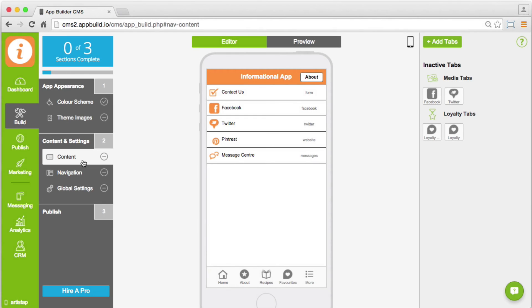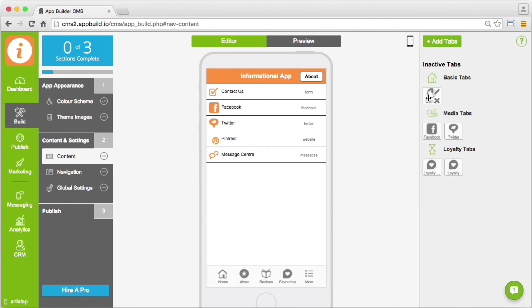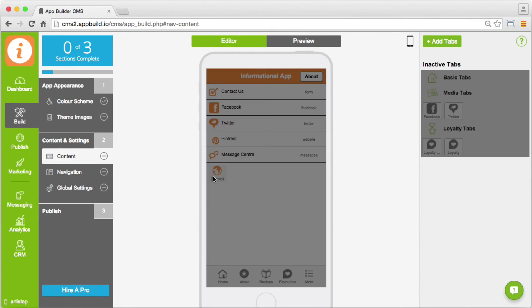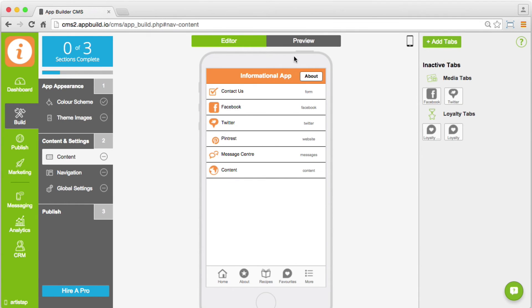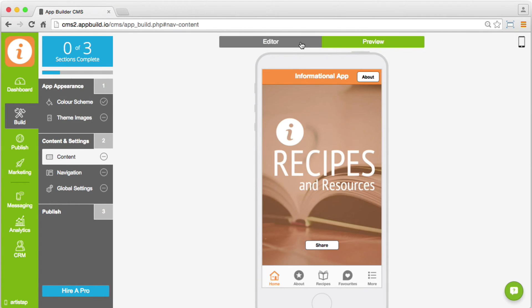You can even add extra functionality by adding new tabs. Just select the ones you want to include, then drag and drop them anywhere in your app. Switch to preview mode to take a look at your app at any time.